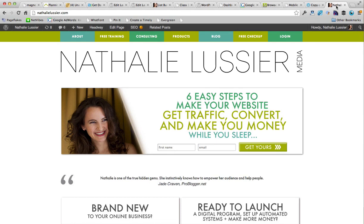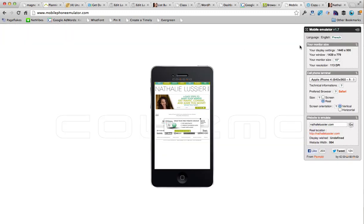But what happens when somebody uses their smartphone or tablet to look at your website? Let's take a look at a free mobile phone emulator at mobilephoneemulator.com. The first thing it'll do is ask you how big your actual screen is so it can show you a version of what your site will look like on a mobile device.